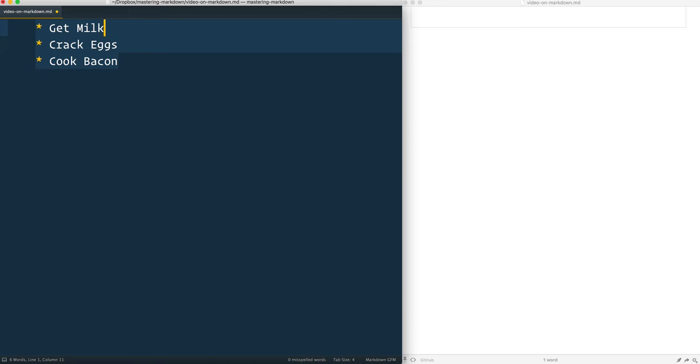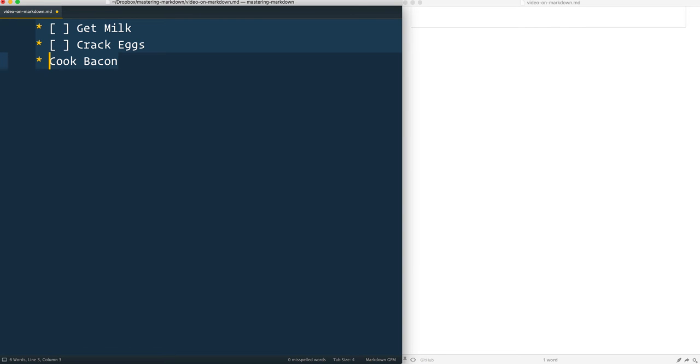If I wanted to put checkboxes beside each of them, you just do square brackets with a space in between. Square bracket, space, square bracket with a space.